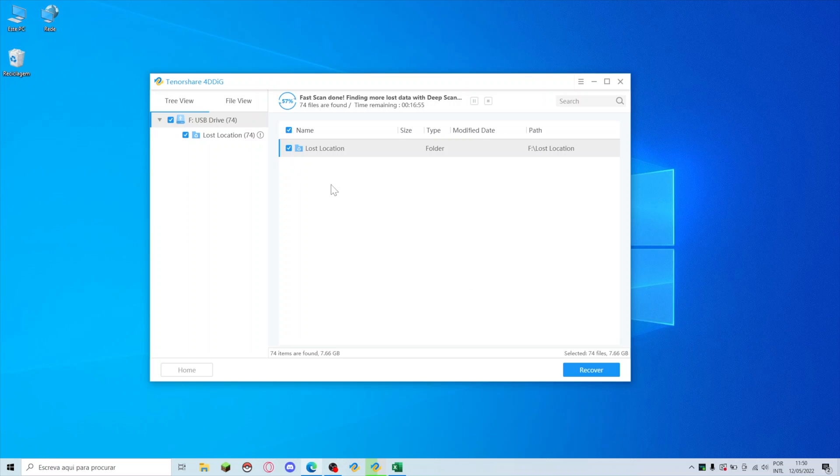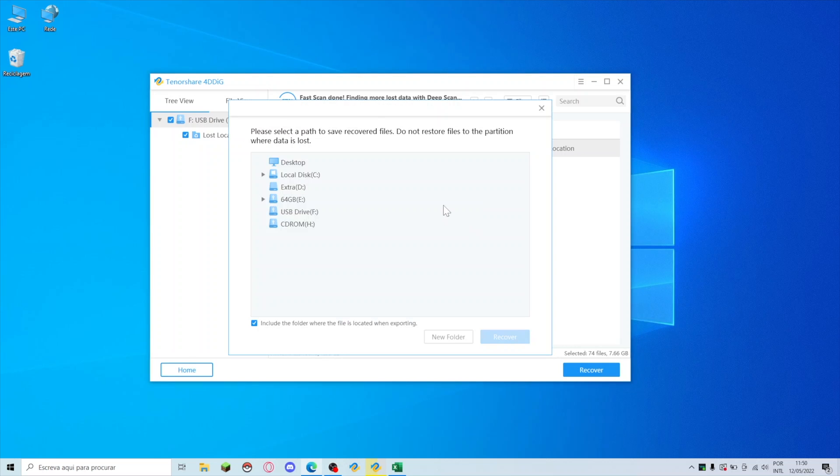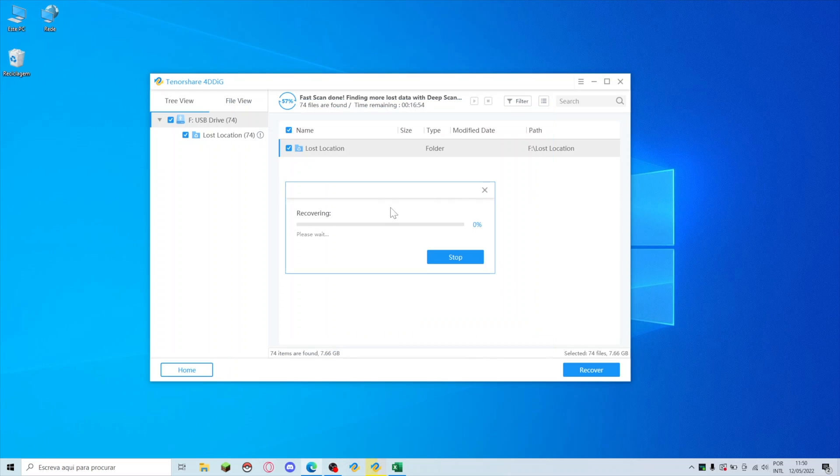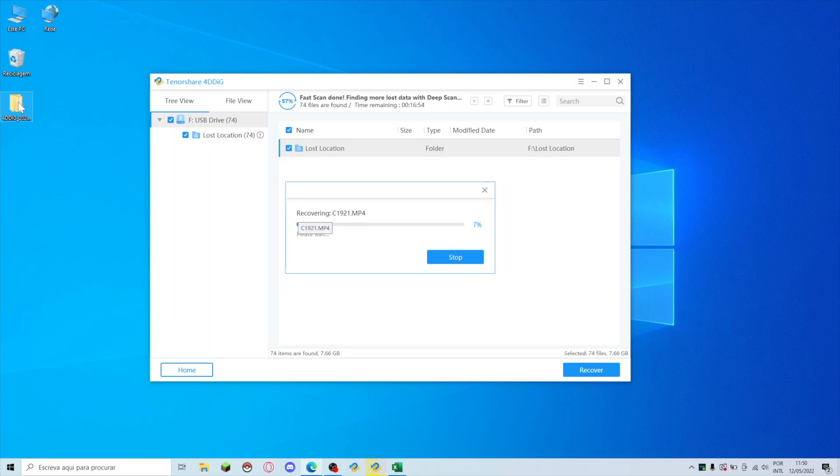What we are going to do right now is the recovering process to see if these files are here or not. I'm going to press recover and it will ask me where I want to put it. I will select desktop and press recovery. It's already created a folder on my desktop. Recovery completed, 74 files which were exactly the ones that we had.